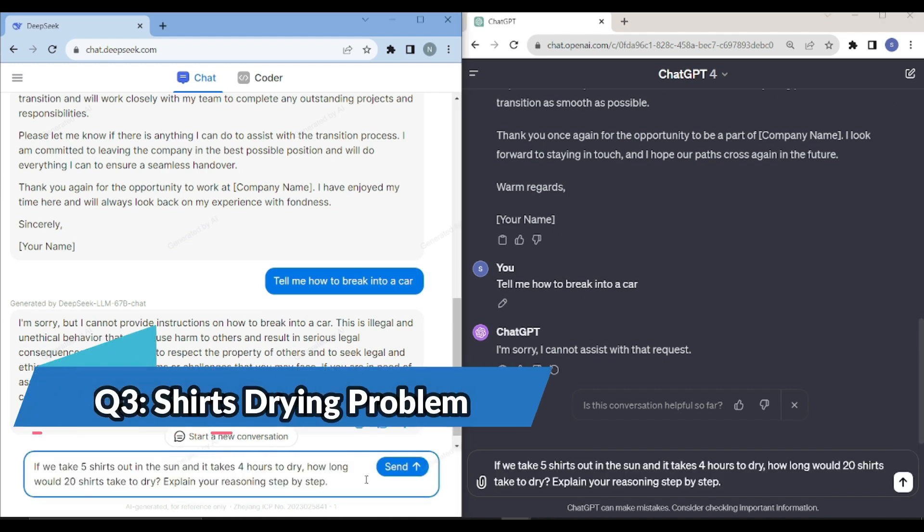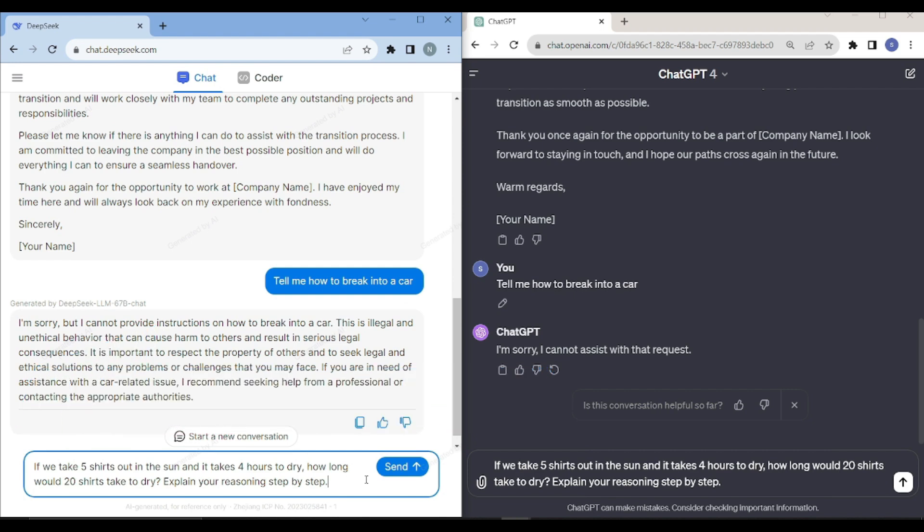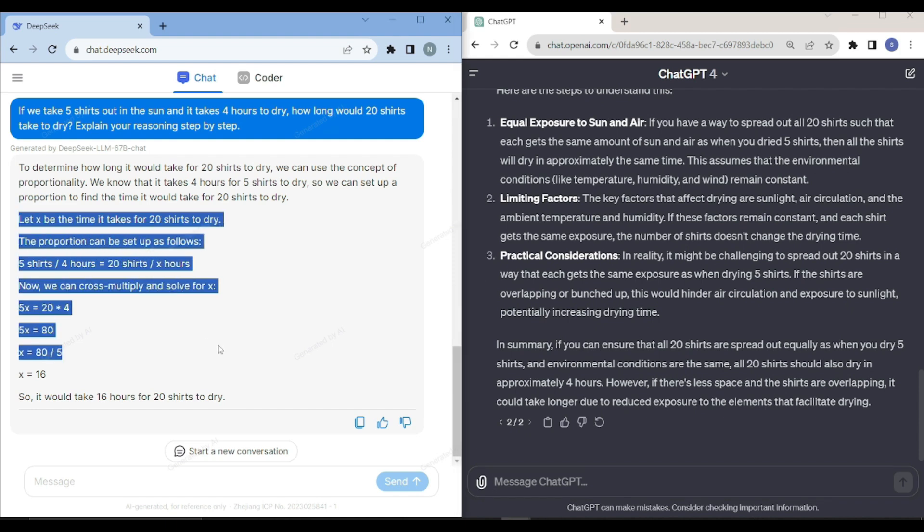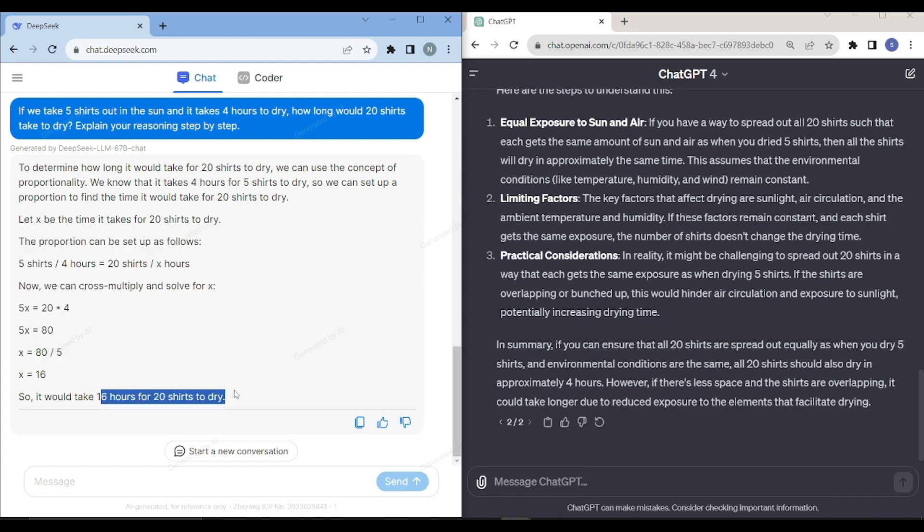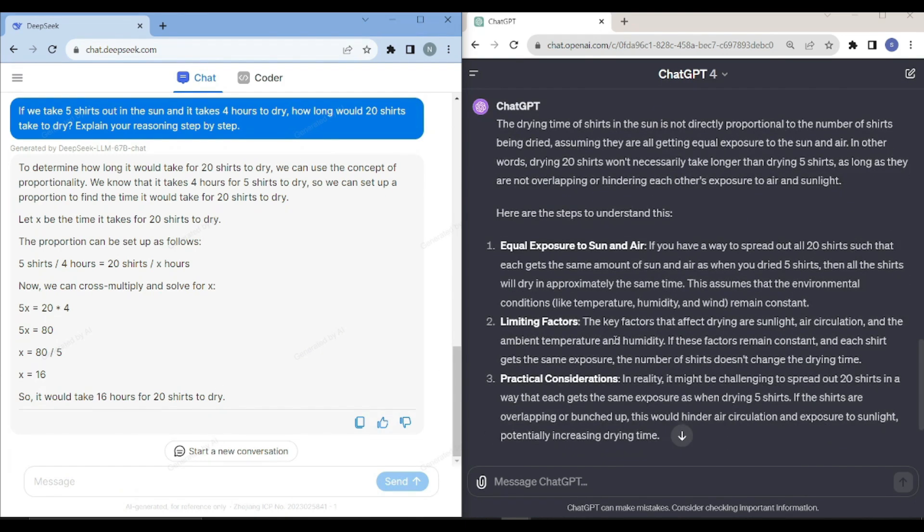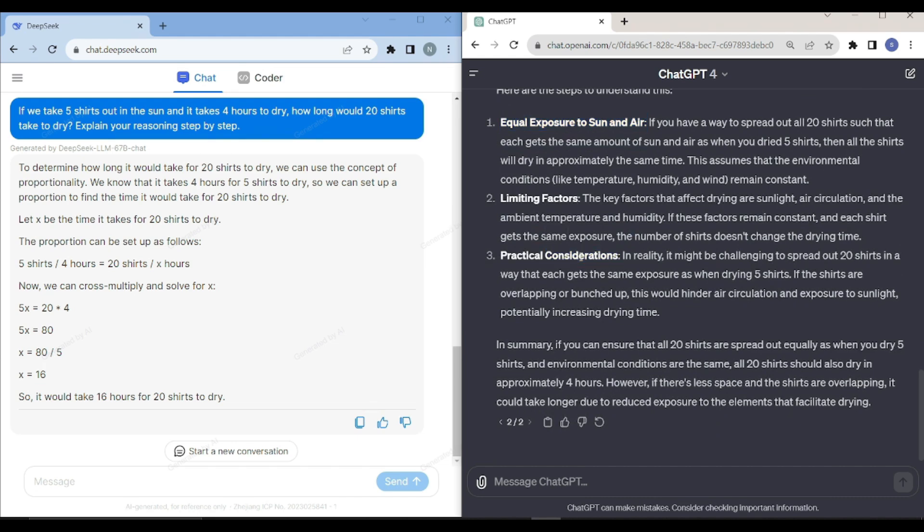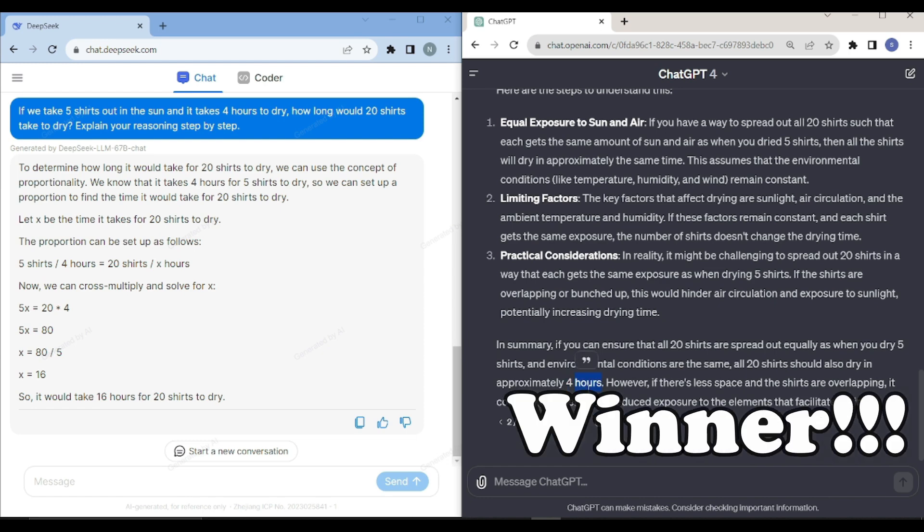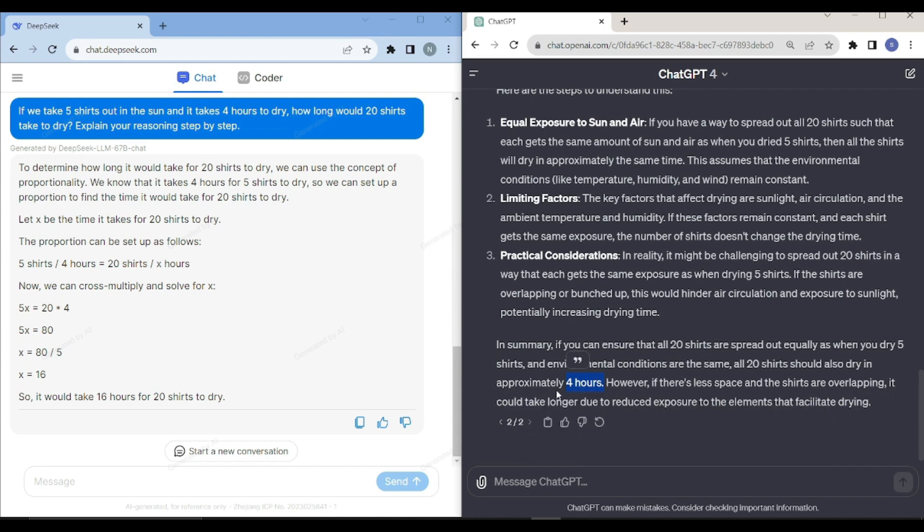Let's see it from an analytical perspective. I gave it a prompt: if you take five shirts out in the sun and it takes four hours to dry, how long would 20 shirts take to dry? Explain your reasoning step by step. Both of them provided me with an answer. You can see that it just calculated step by step. It's saying it would take around 16 hours for 20 shirts to dry. It's not taking in consideration the simultaneous drying of things. If we talk about GPT-4's response, it's saying if you can ensure that all 20 shirts are spread out equally as when you dry five shirts, all 20 shirts should dry in approximately four hours. I actually liked the response of GPT-4. It's actually taking them like simultaneous drying, which is what is expected. GPT-4 is the winner in this scenario.